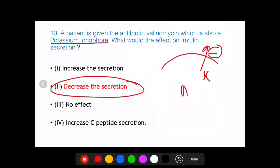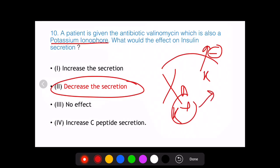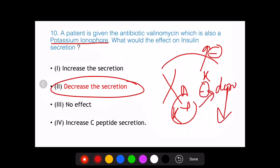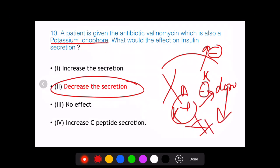The potassium ionophore valinomycin abolishes the K+ gradient, preventing depolarization. Without depolarization, there is no calcium influx via voltage-gated calcium channels, and without calcium influx there is no insulin release. Therefore, the answer to this question is a decrease in insulin secretion.